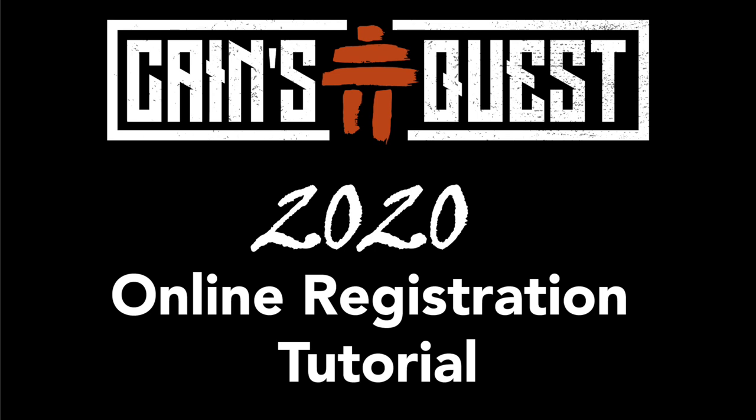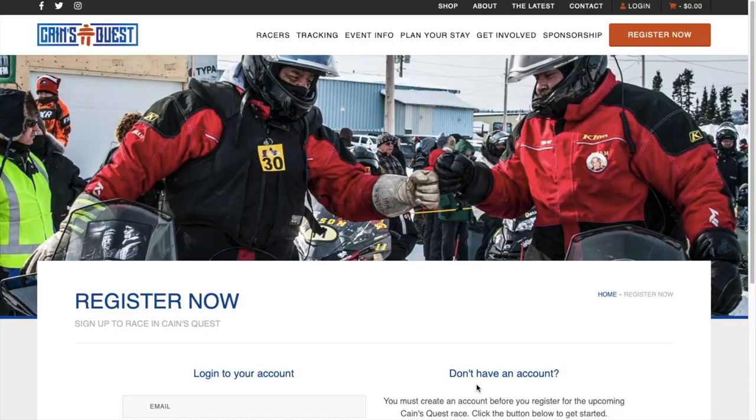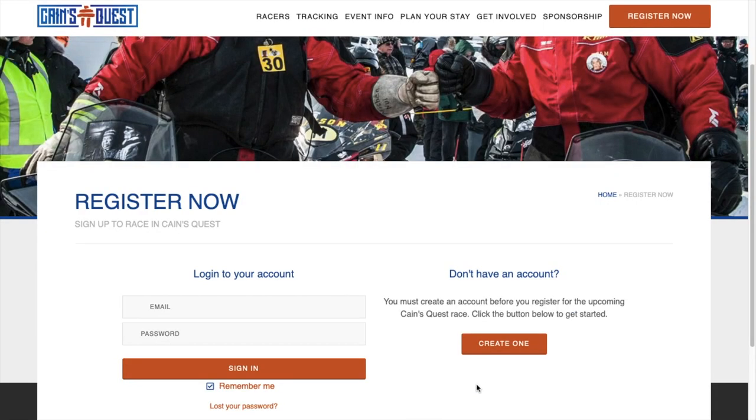This video is a walkthrough tutorial of Cane's Quest's new online registration system. To register, just go to our website and hit the Register Now button.